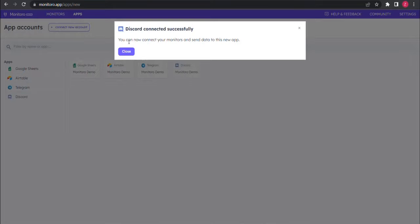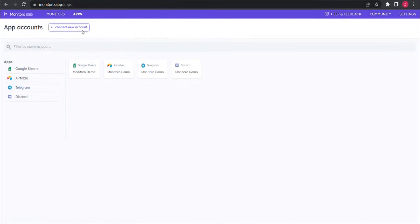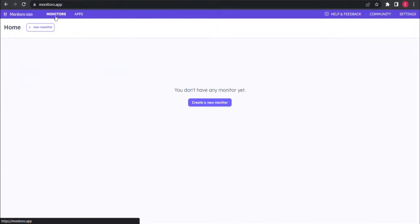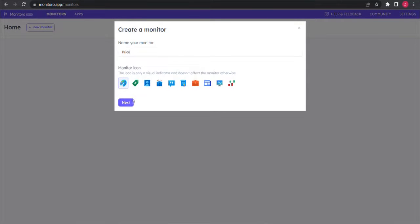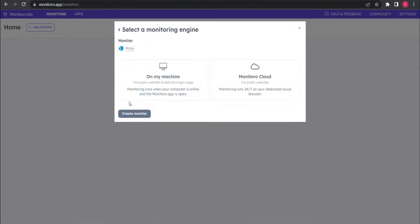Discord is now connected successfully. Now let's create a new monitor. We'll monitor the price for sports shoes. You can choose on my machine for now.